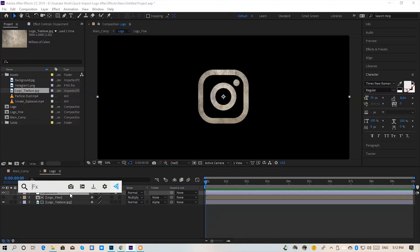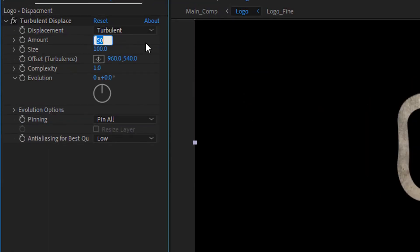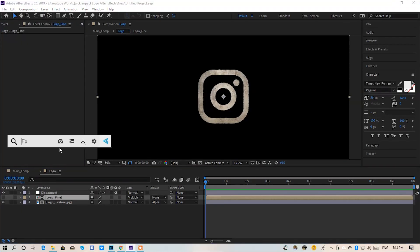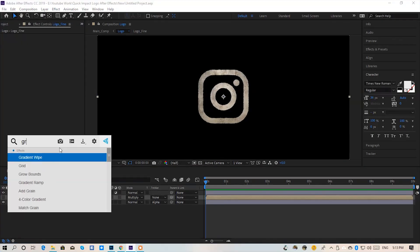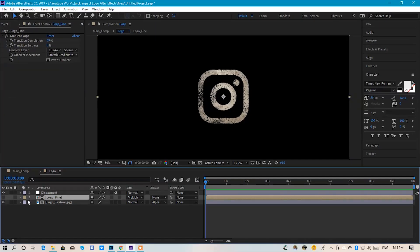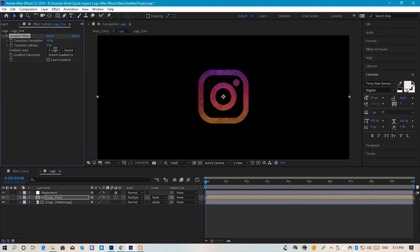You will apply to Effects and Presets: Turbulent Displace. We will set Amount to 40 and Size to 3. After that, apply Gradient Wipe from Effects and Presets. We will select the logo texture as the gradient layer. Make the logo visible and check the look. You can adjust the texture using Transition Completion — I feel 45 is perfect.